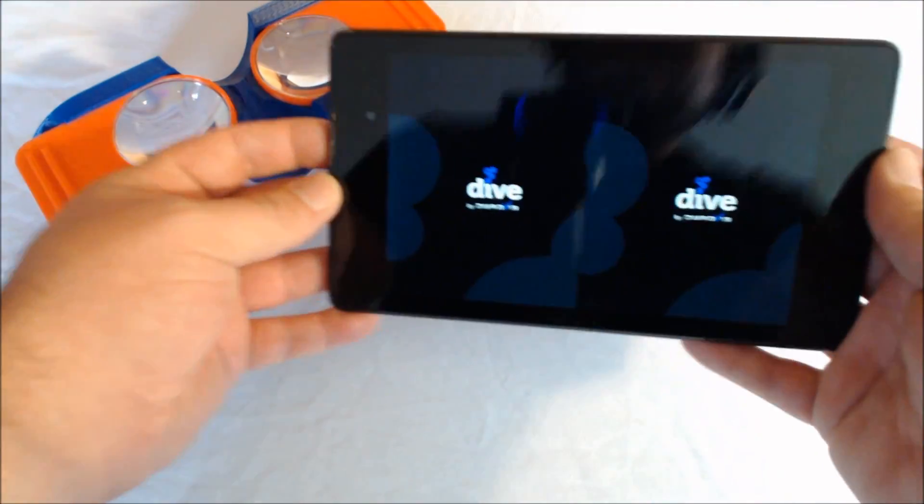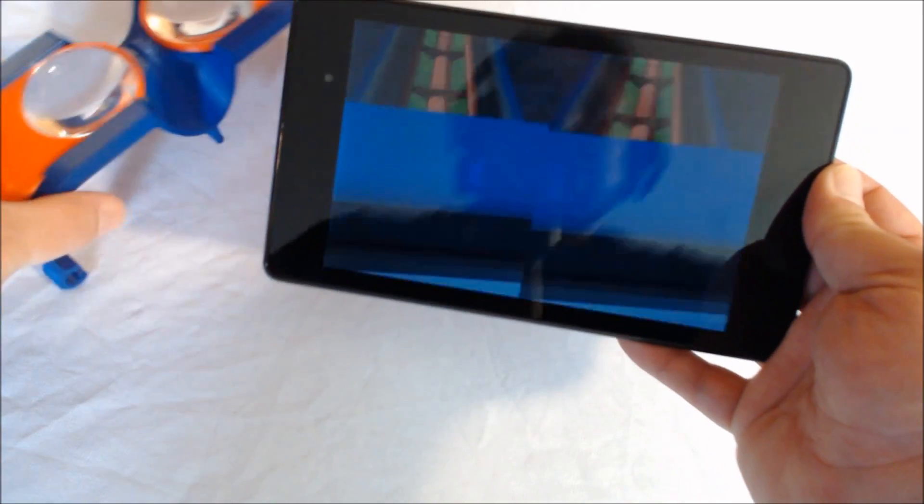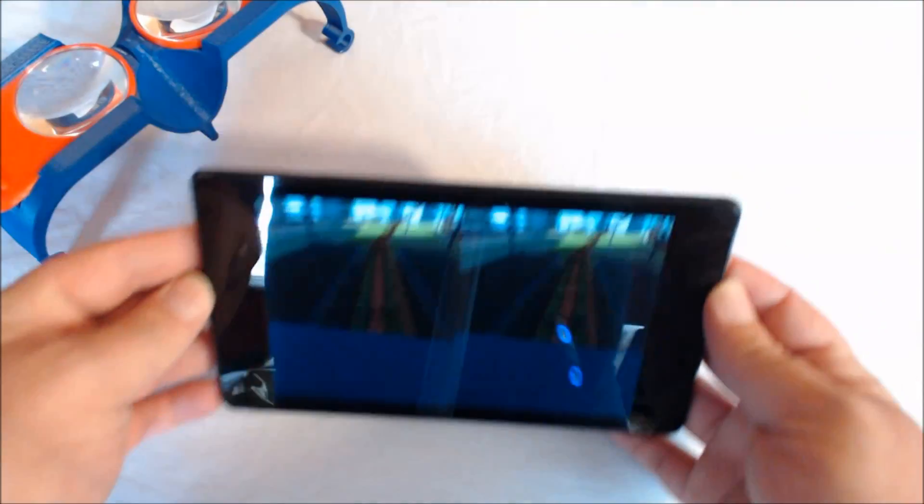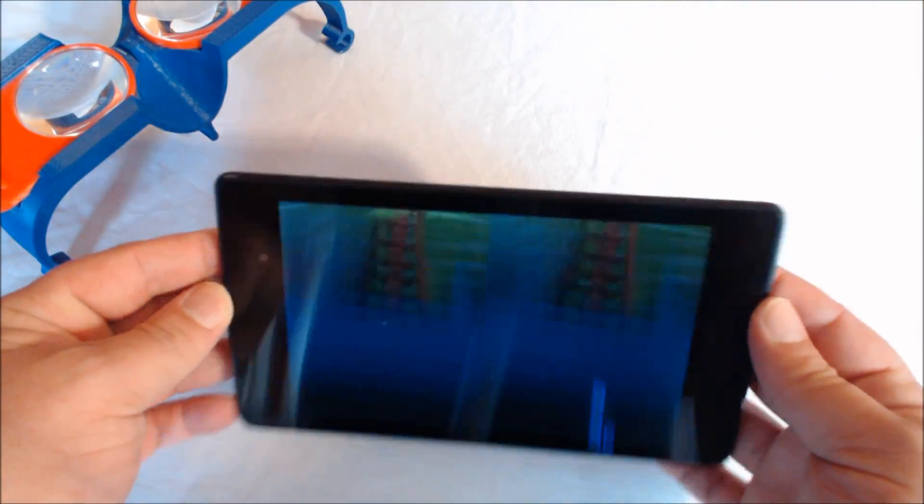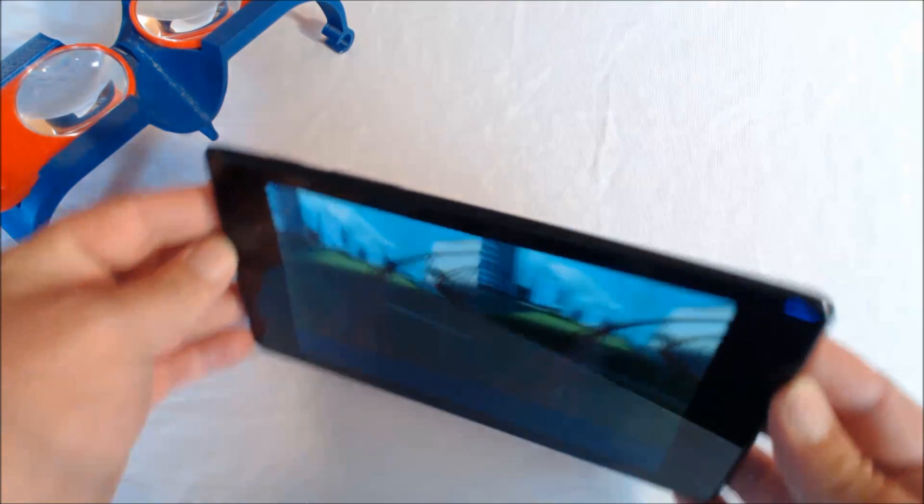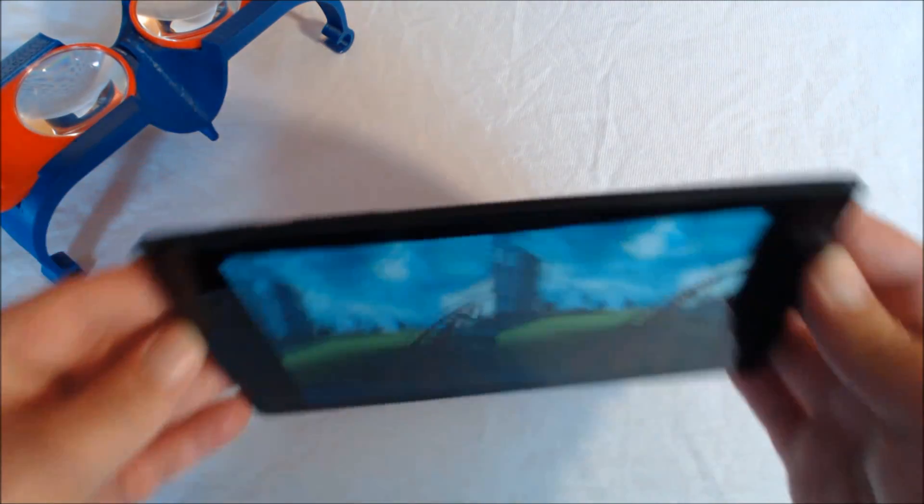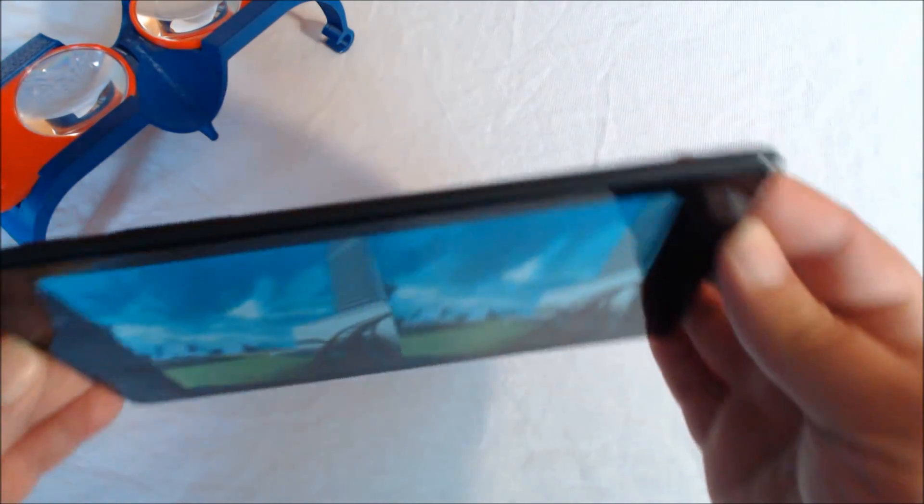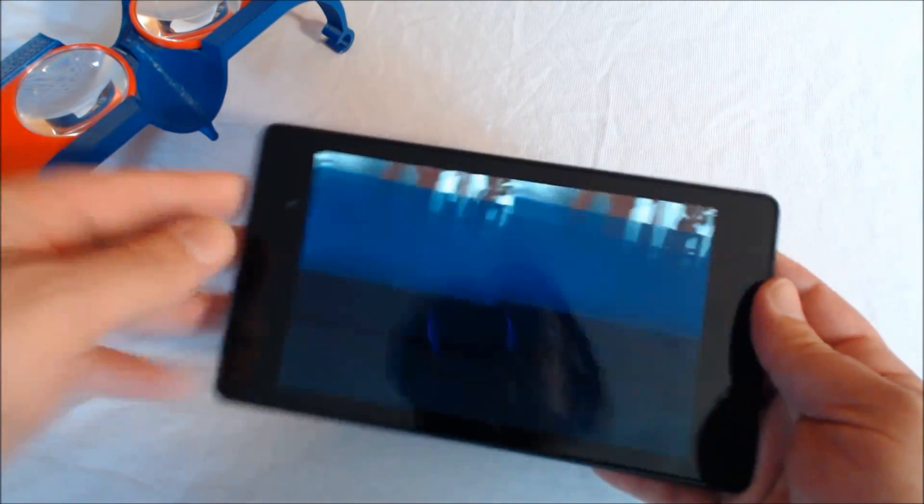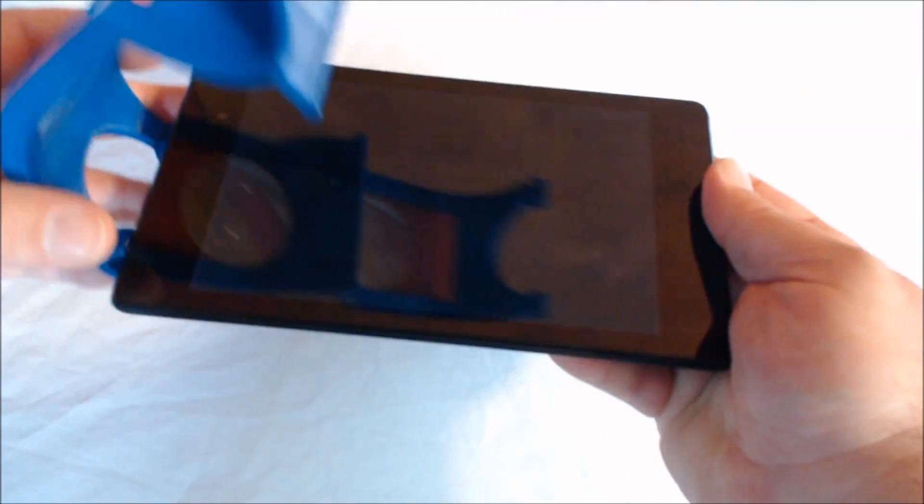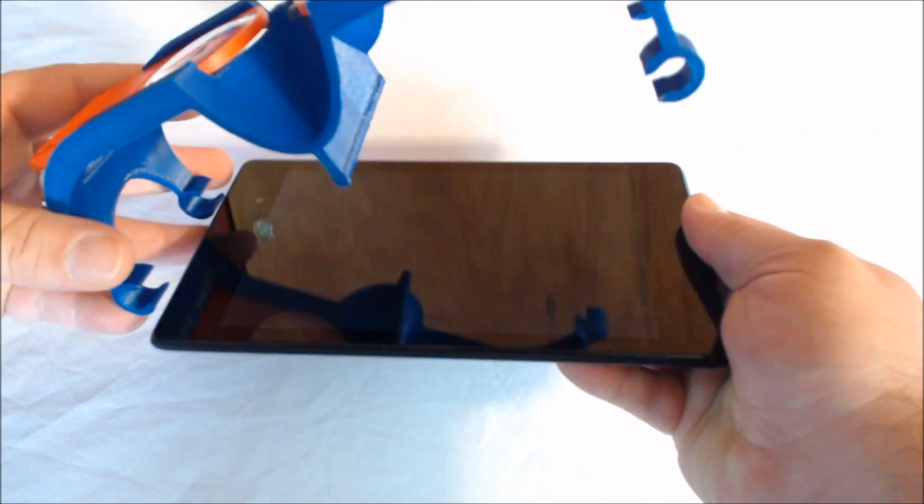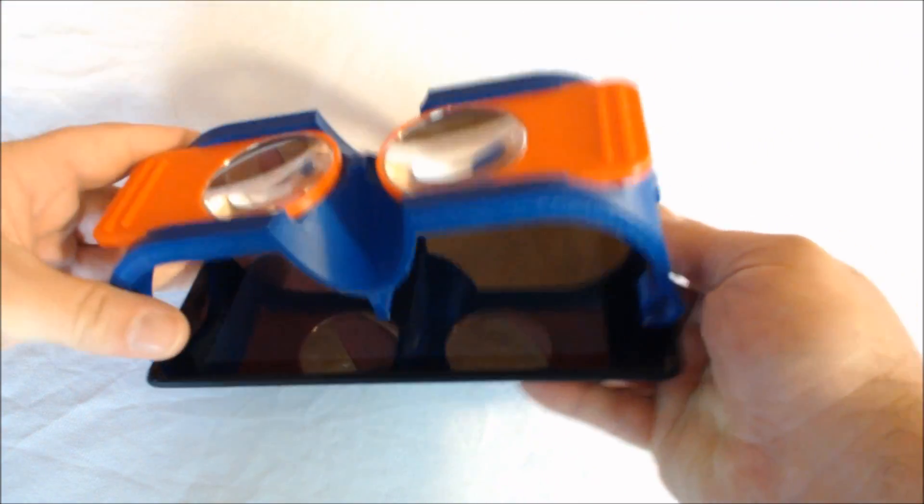And so the Open Dive roller coaster uses the sensors inside the actual Android device for tracking purposes. And so when I put this on here, and I go to view the roller coaster...